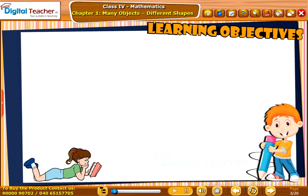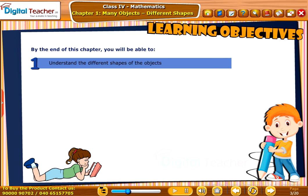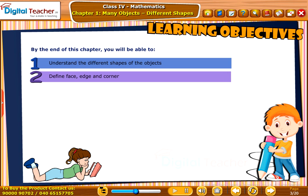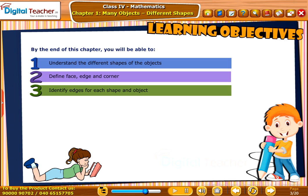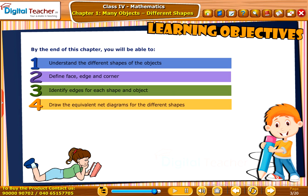Learning Objectives: By the end of this chapter, you will be able to understand the different shapes of objects, define face, edge and corner, identify edges for each shape and object, and draw the equivalent net diagrams for the different shapes.